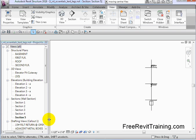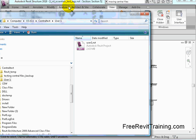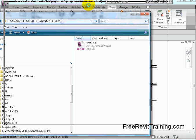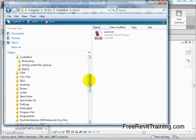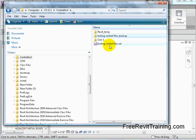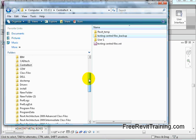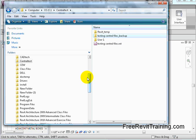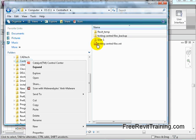Now we're going to do something kind of sneaky. We're going to play like we're going to move the file and go through the reset process. We have a folder called Central Test. In that folder, we have Testing Central Files and the backup files that go with it. Let's say we want to move it to a new server location. What I'm going to do is take this folder and rename it. By renaming it, this Testing Central File — the central file — will think it's not the central file anymore.